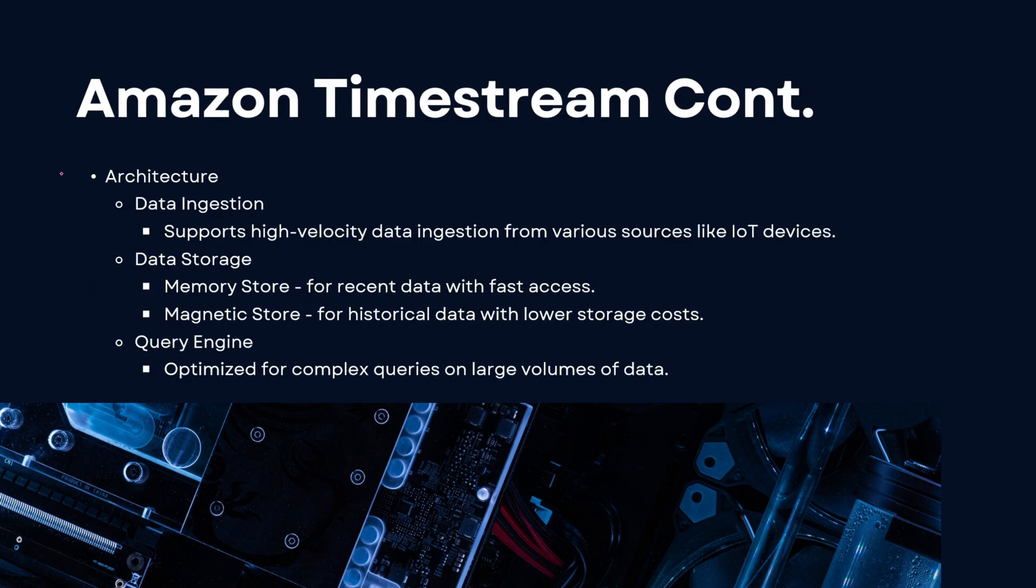And another pretty sweet thing about Amazon Timestream is that it is integrated with SQL to help you query your time series data. Now when it comes to the architecture of a time series database, you have three main things.